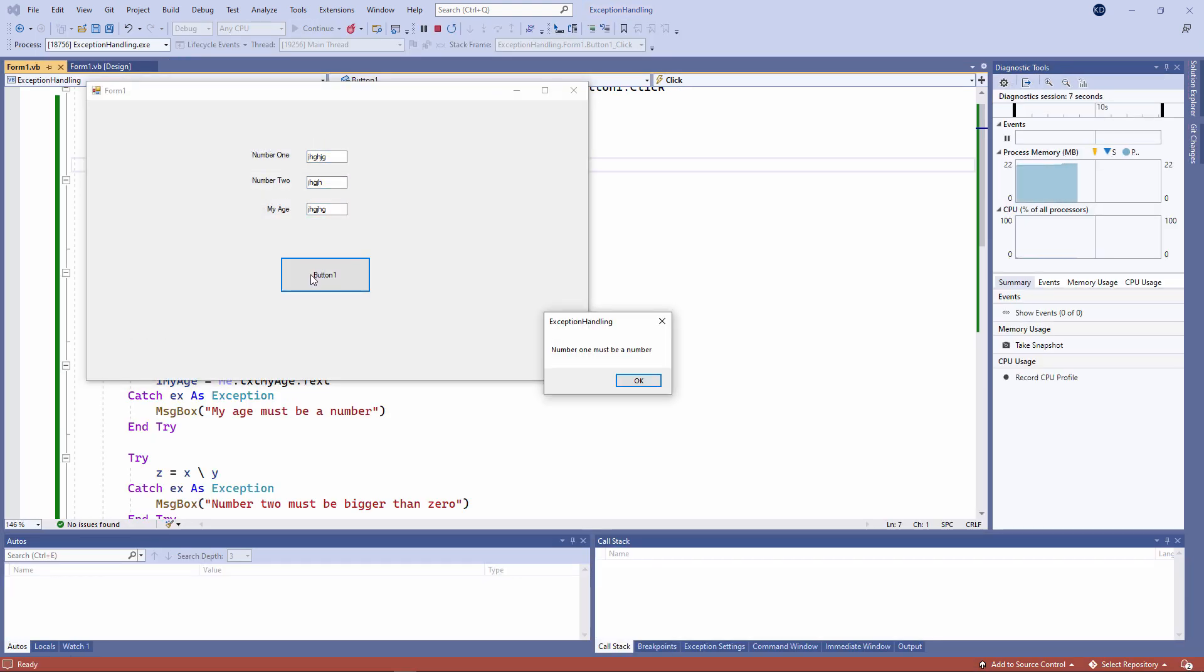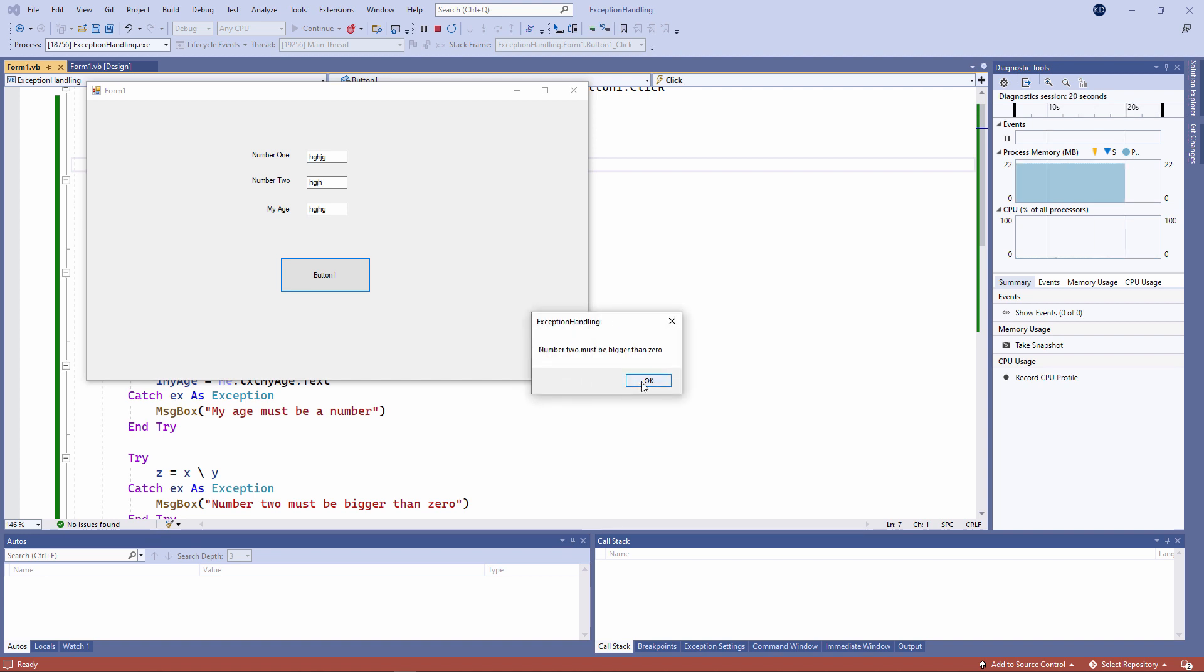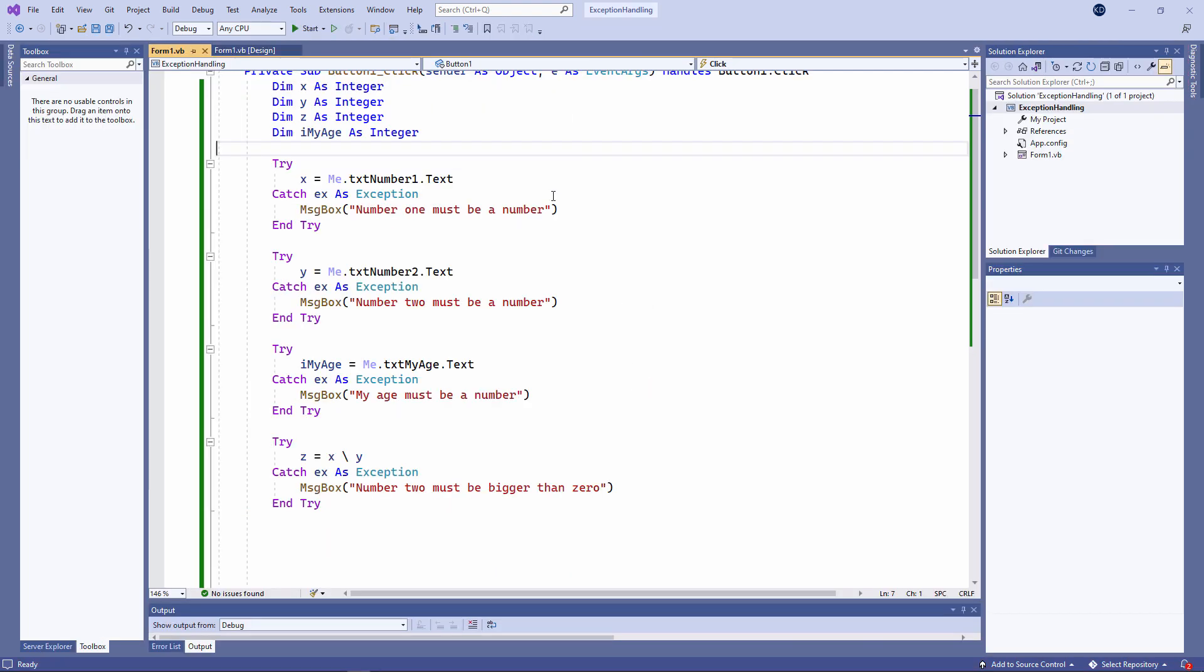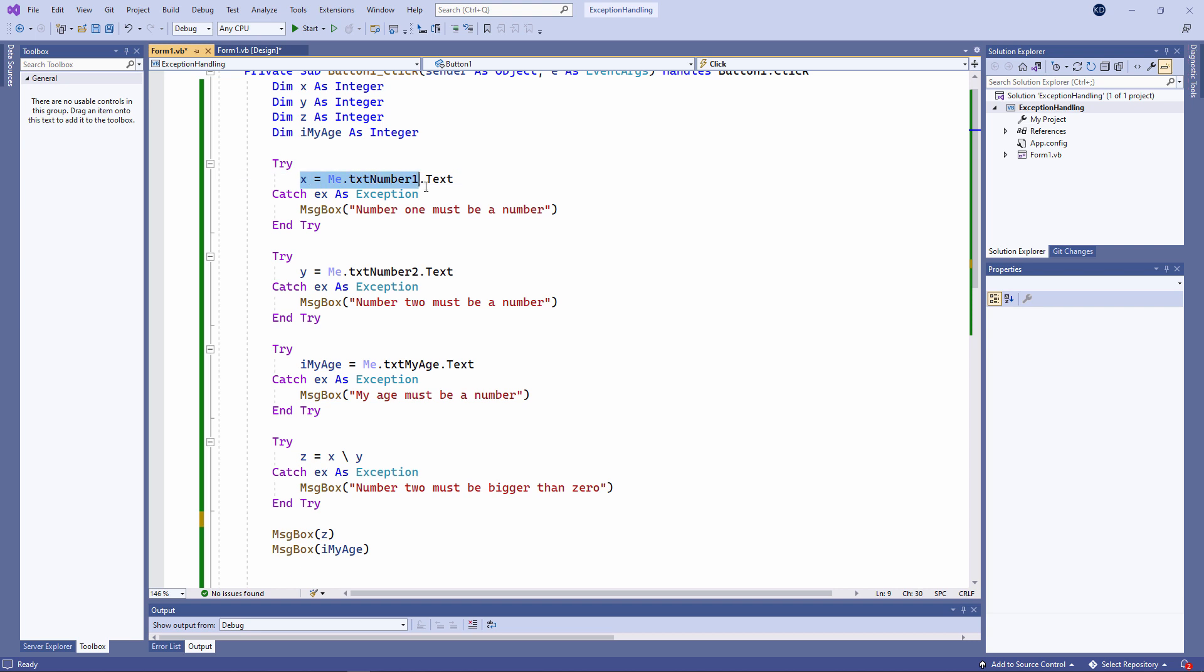Number one must be a number. Number two must be a number. My age must be a number. Number two must be bigger than zero. When a runtime error is triggered by the code within the try section of the try-catch block, it's handled by the code in the catch section. I've replaced the built-in error message with my own.